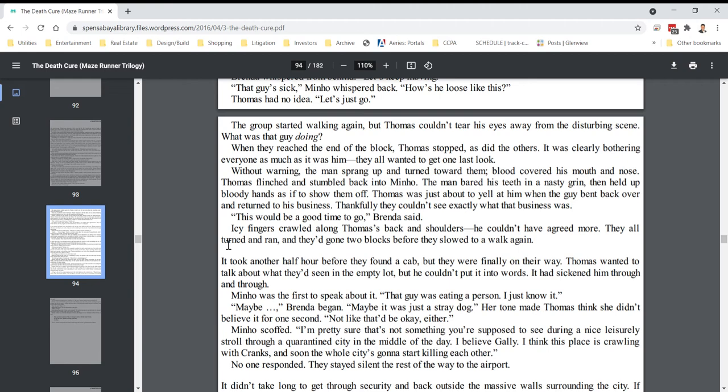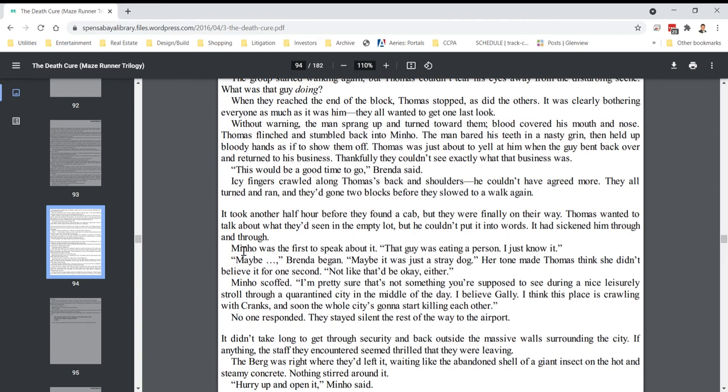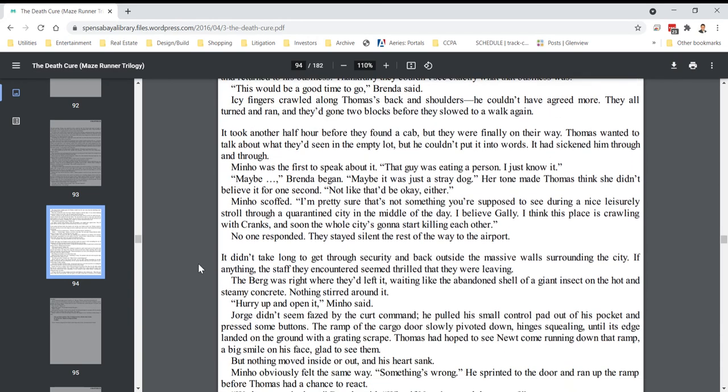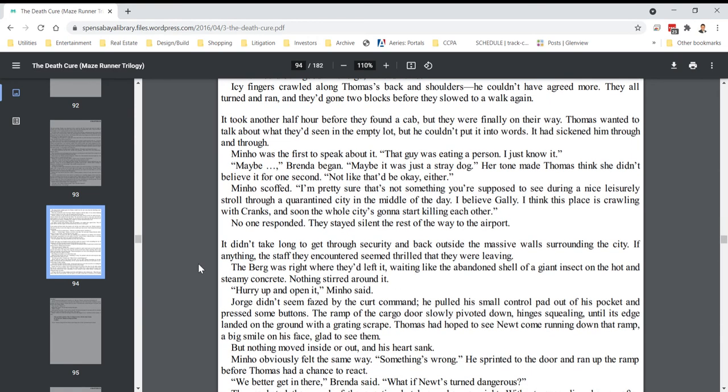Thankfully, they couldn't exactly see what that business was. This would be a good time to go, Brenda said. Icy fingers crawled along Thomas's back and shoulders. He couldn't have agreed more. They all turned and ran, and they'd gone two blocks before they slowed to a walk again. It took another half hour before they found a cab, but they were finally on their way. Thomas wanted to talk about what they'd seen in the empty lot, but he couldn't put it into words. It had sickened him through and through. Minho was the first to speak about it. That guy was eating a person. I just know it.